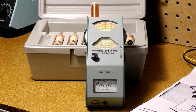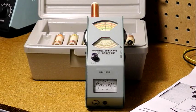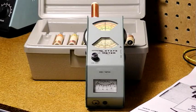Heathkit sold a number of grid dip meters over the years. Like most of their products, they were sold in kit form.